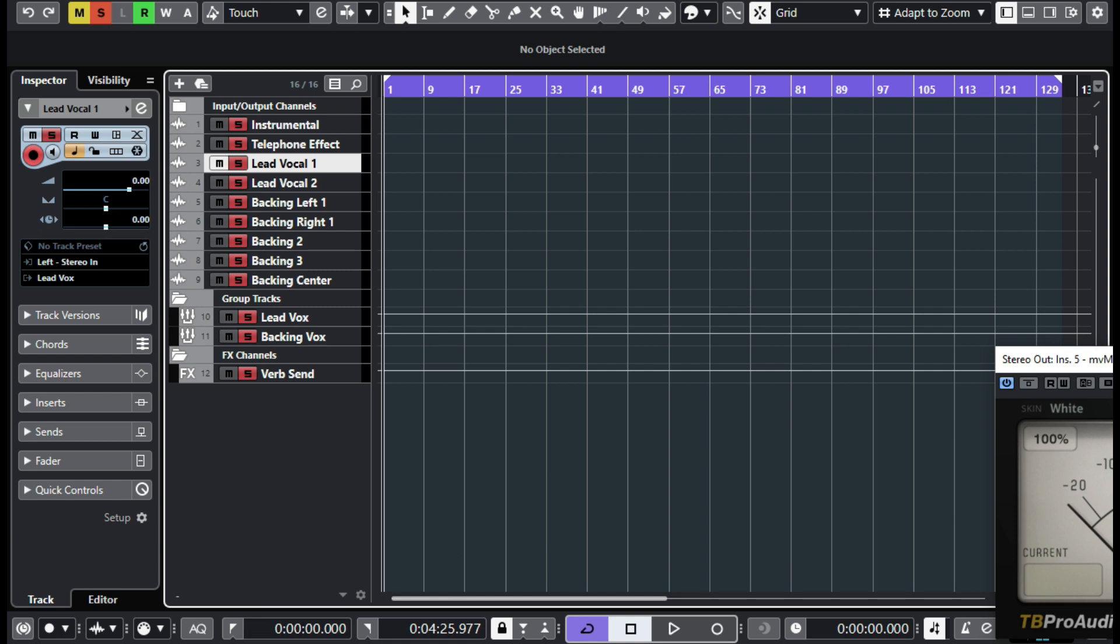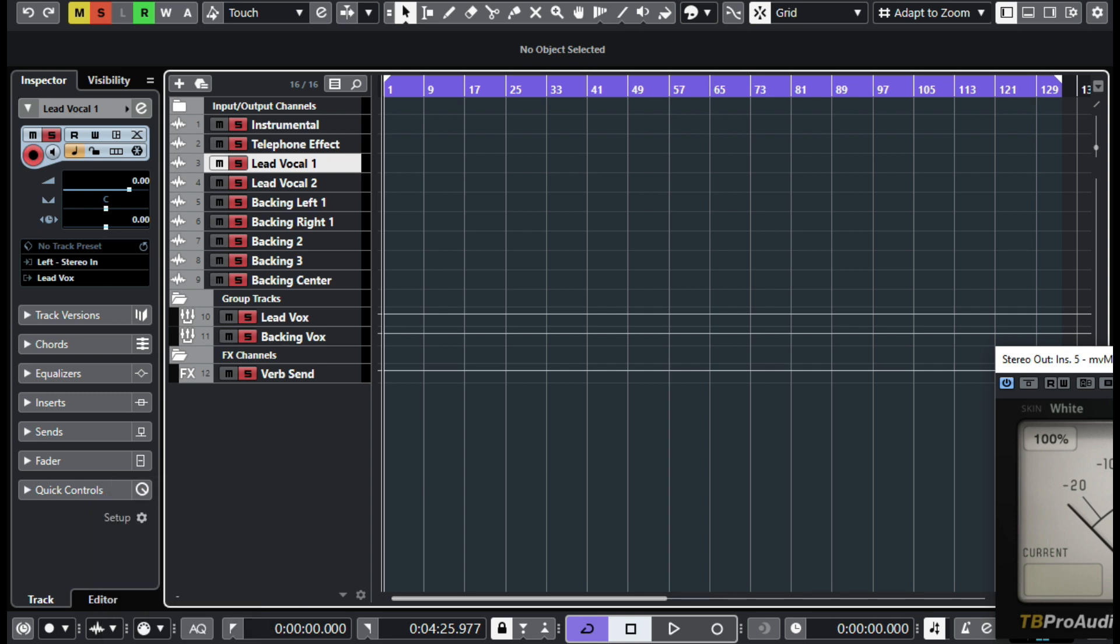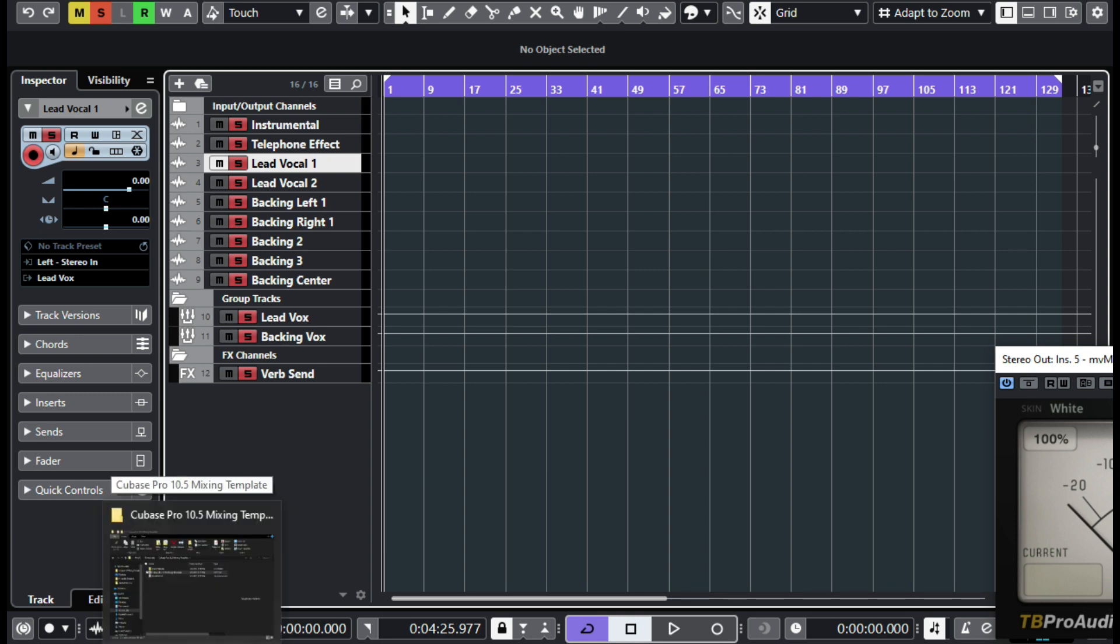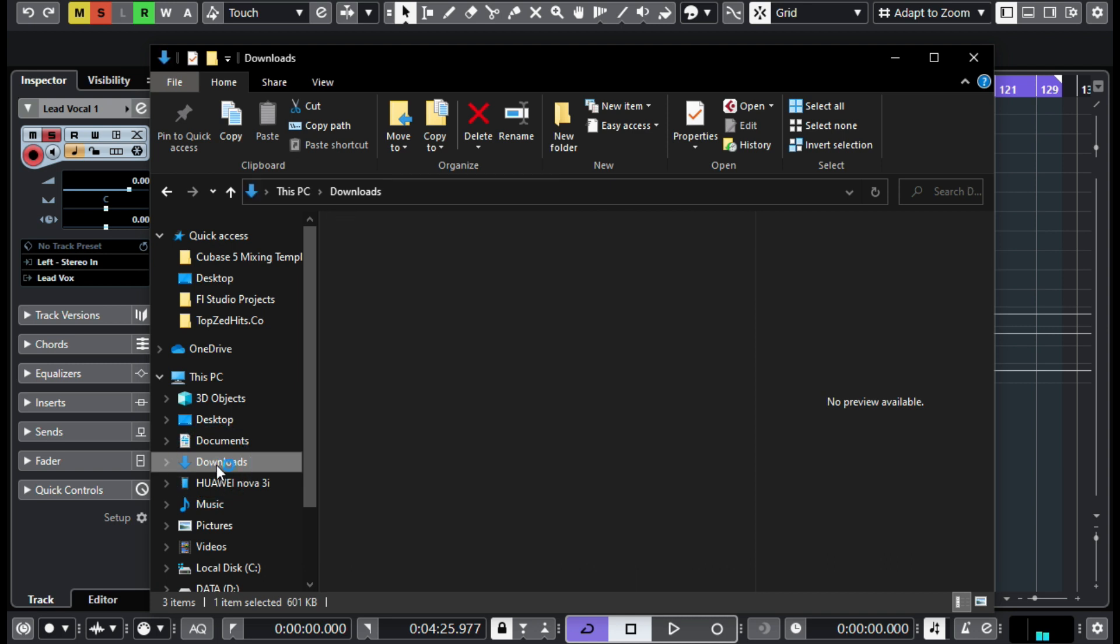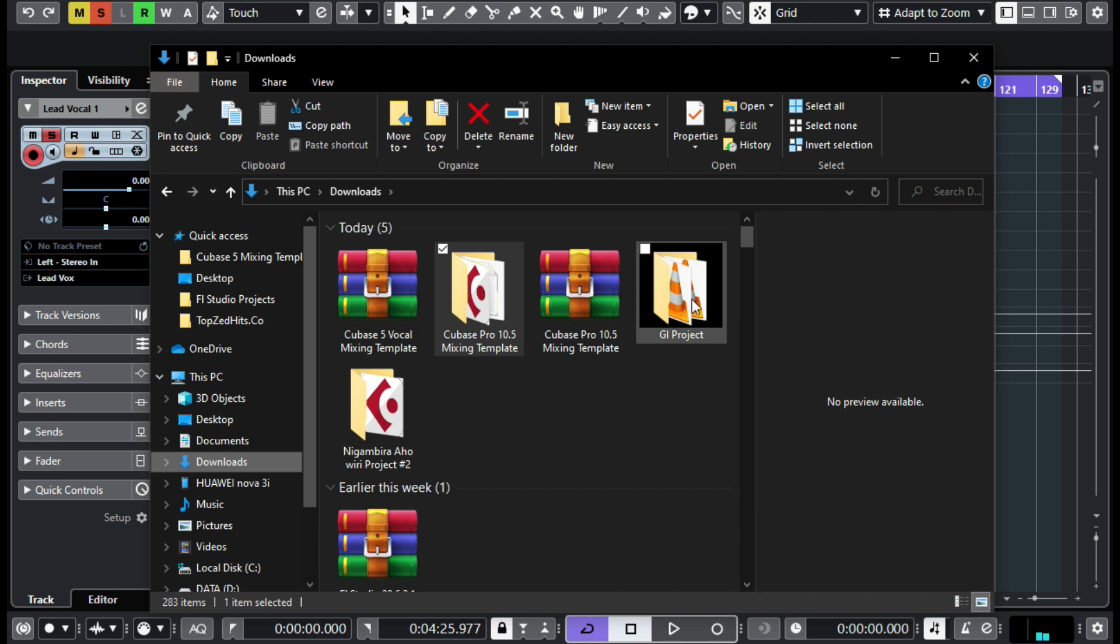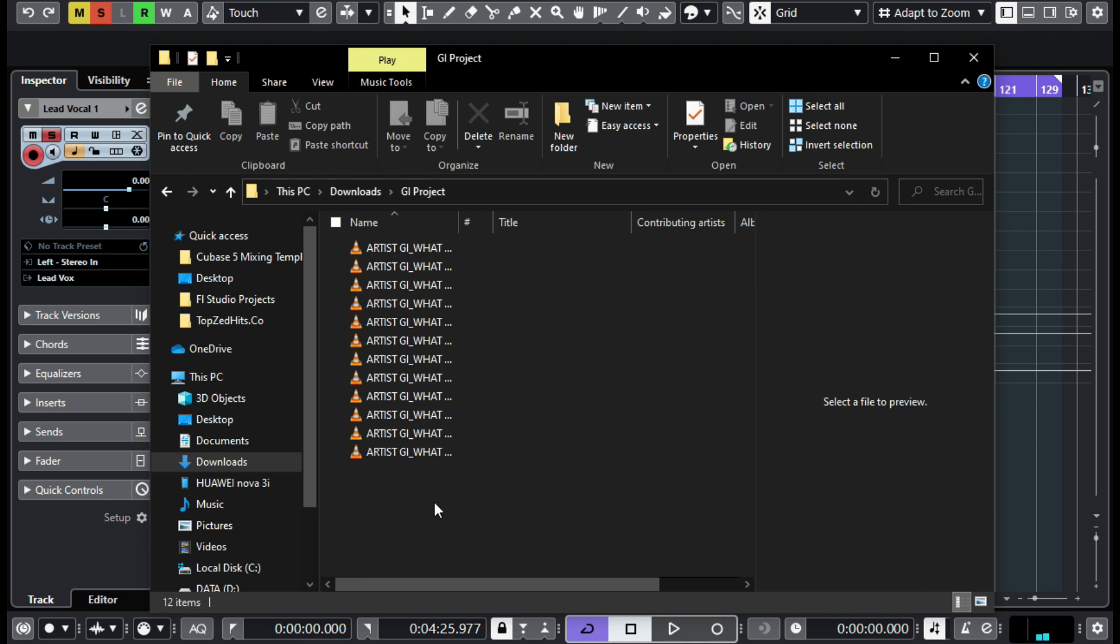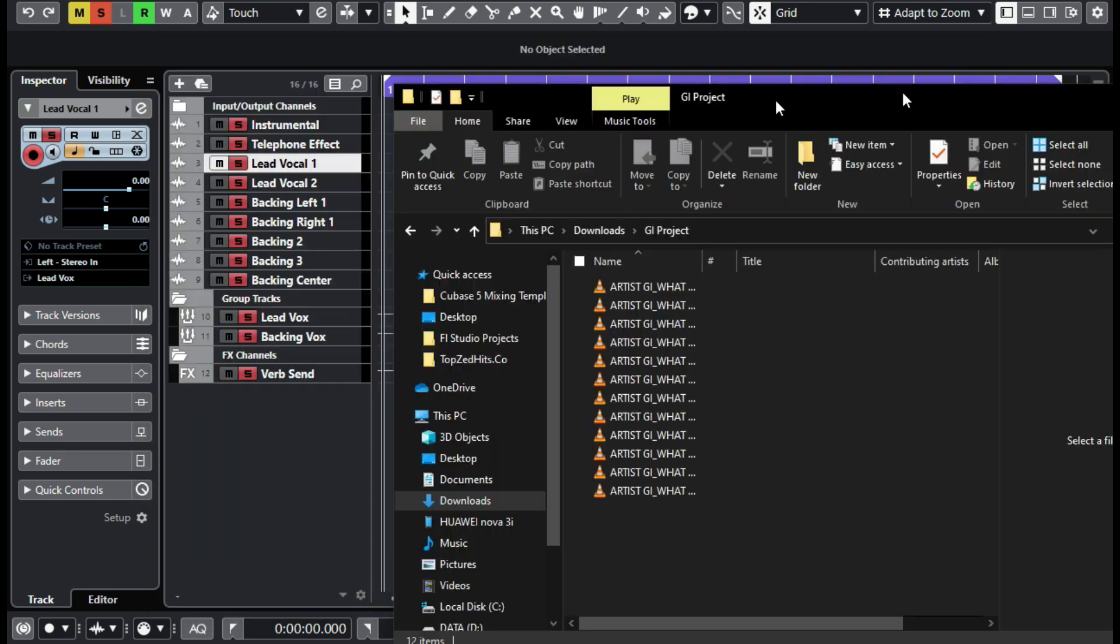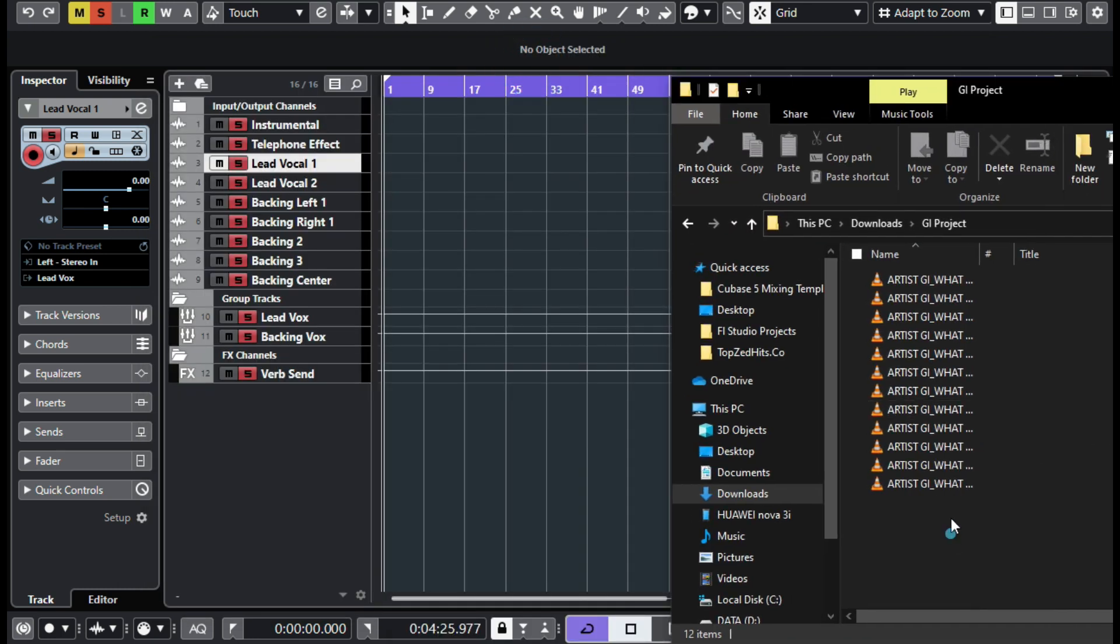Go to the folder where your project is. For example, in my case I've got a project that I'm supposed to be mixing for a client. His name is GI, I'm going to put the link to his channel in the description, you can go follow him and show him some support. So these are the vocal stems that I received from him. Basically these are just vocals. There's a lead vocal, backing vocal, the instrumental, everything is here. So all I need to do is simply just highlight everything.